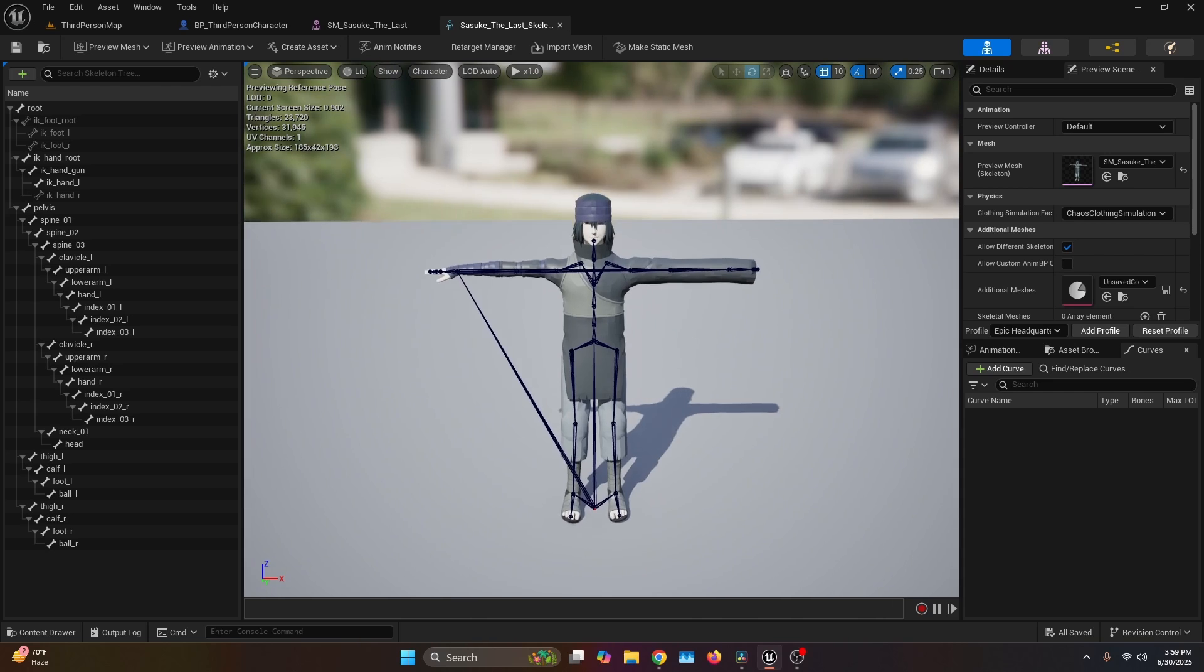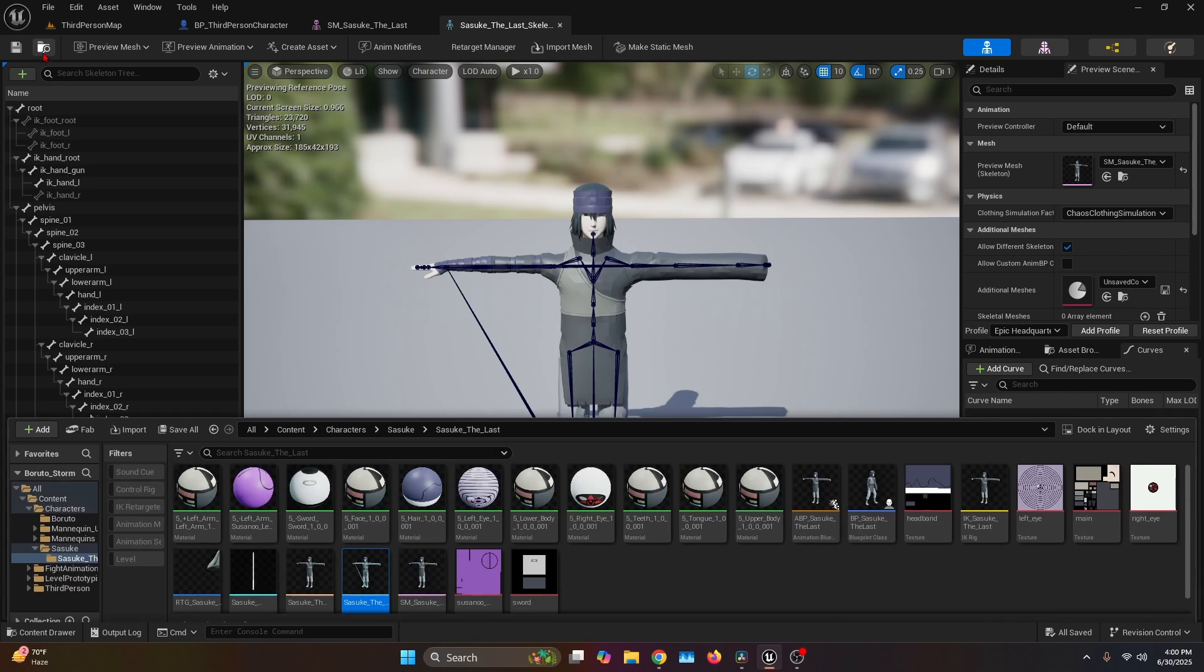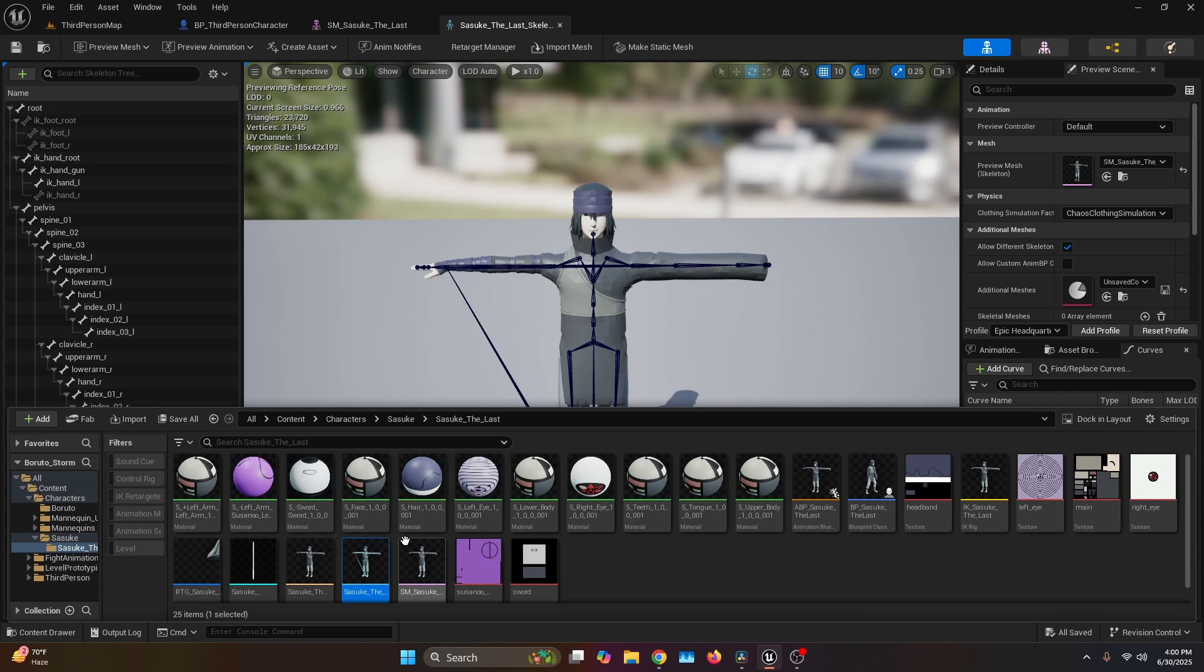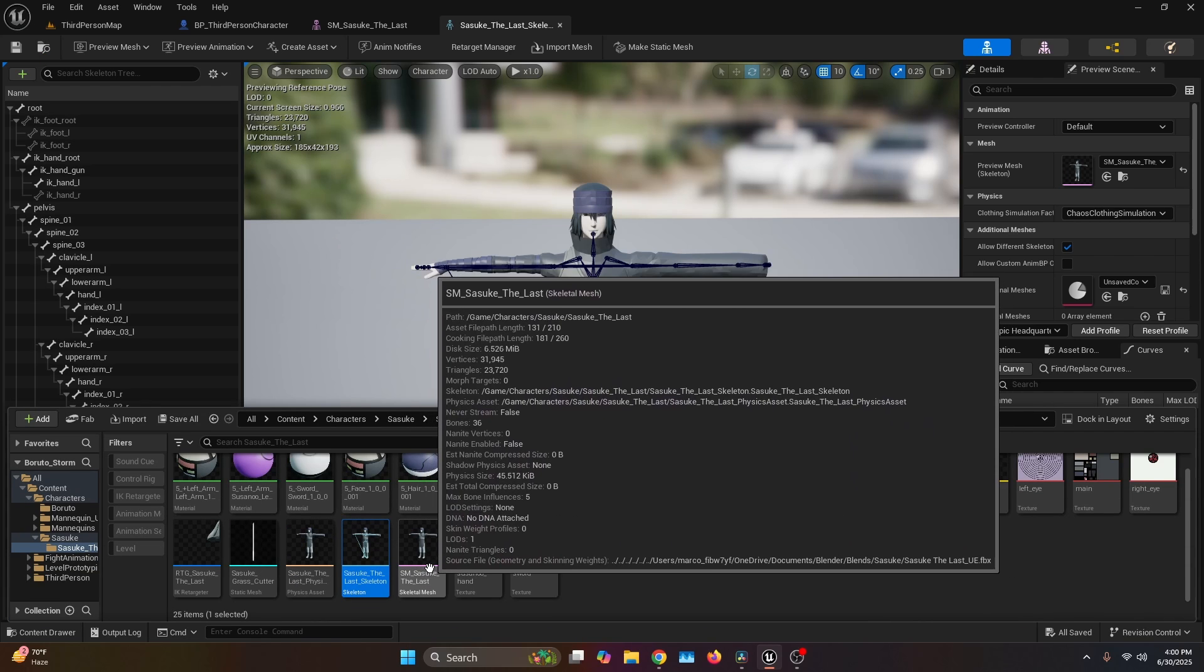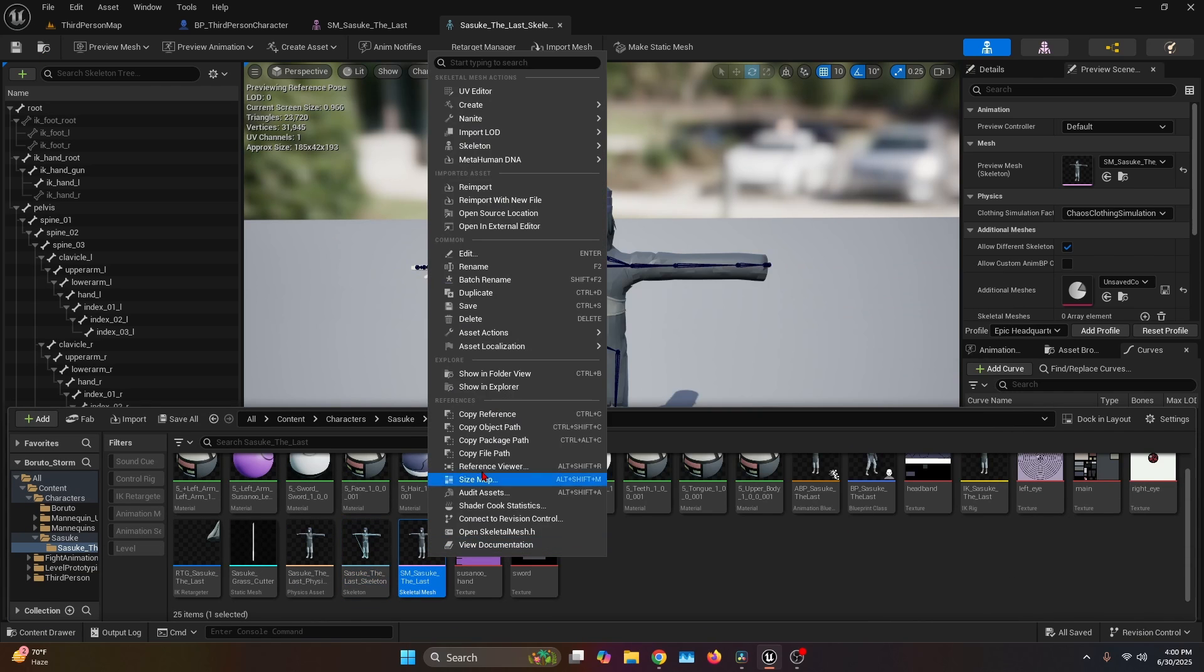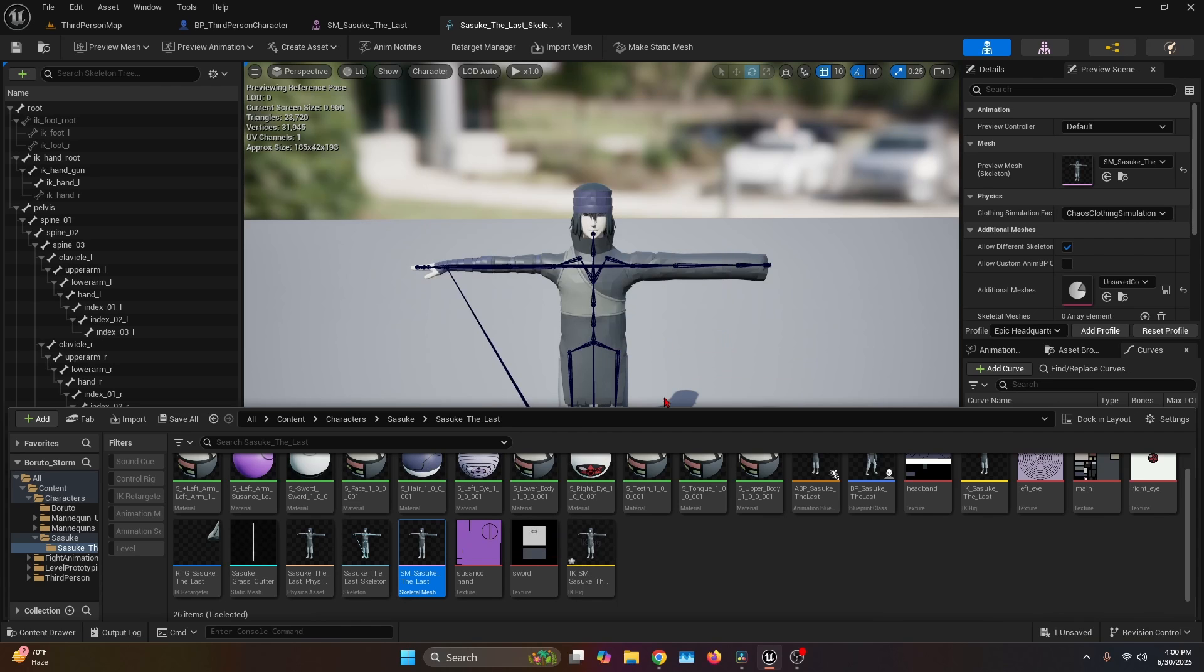For this video, I'm going to be using this Sasuke model. As you can see, it's already rigged as the Manny skeleton. This is extremely important. Then we browse the asset in the content browser, and on the skeletal mesh, we're going to right click, go to Create, and create an IK rig.